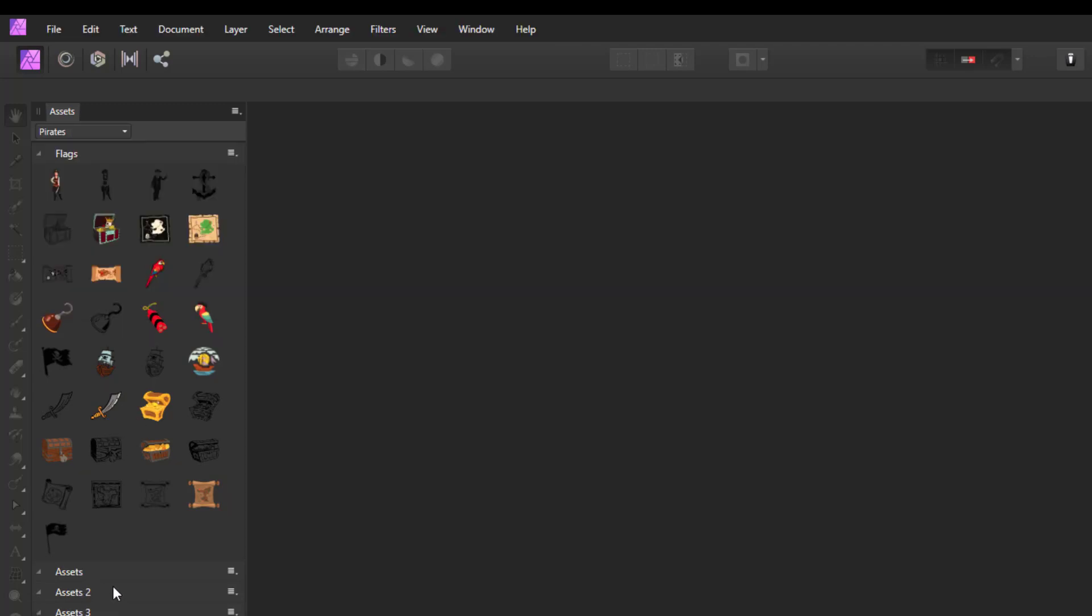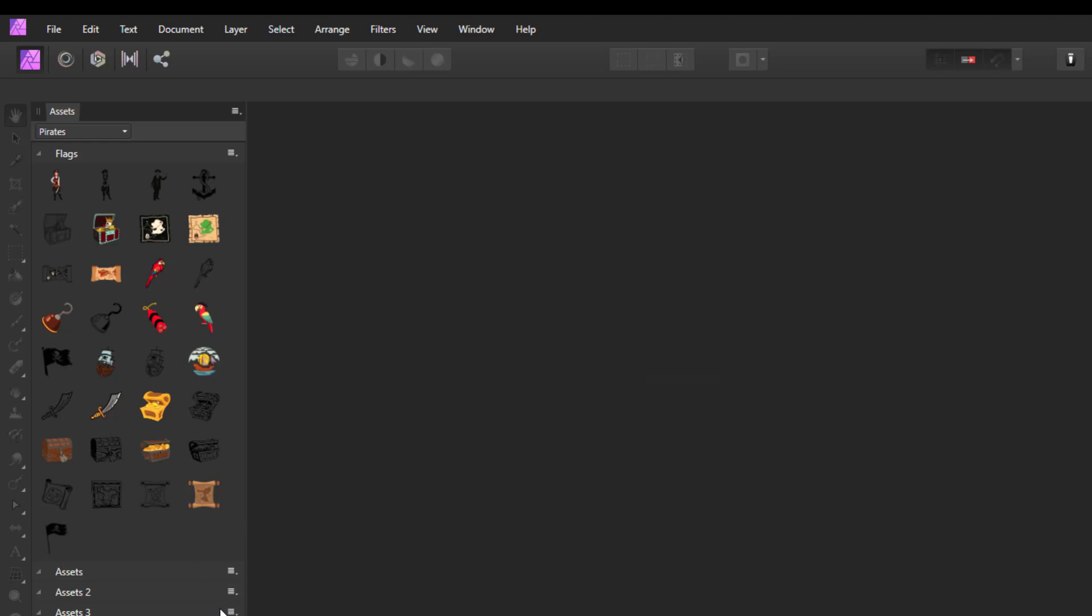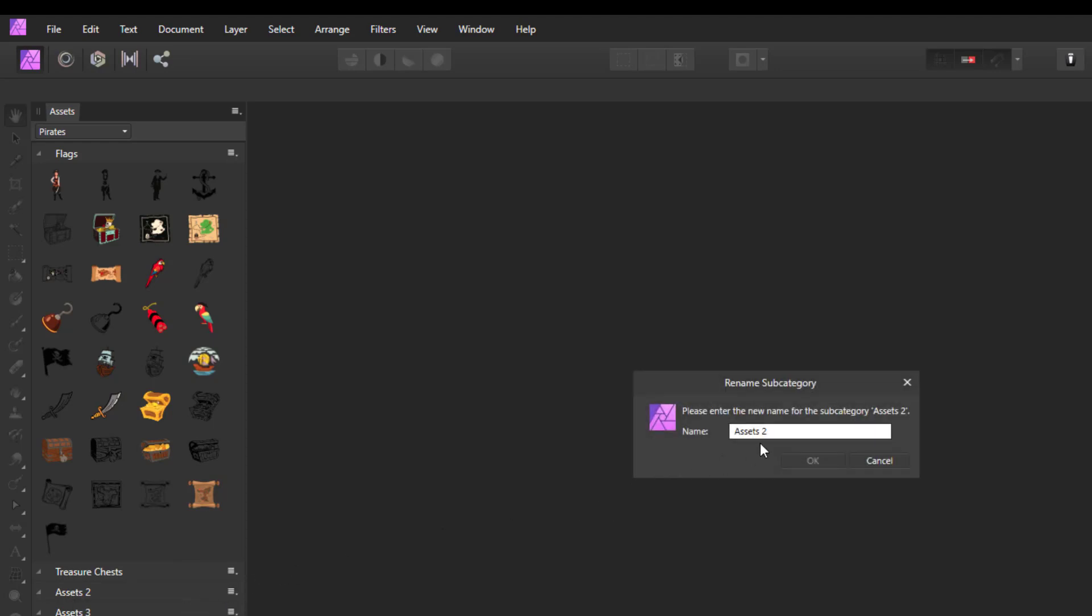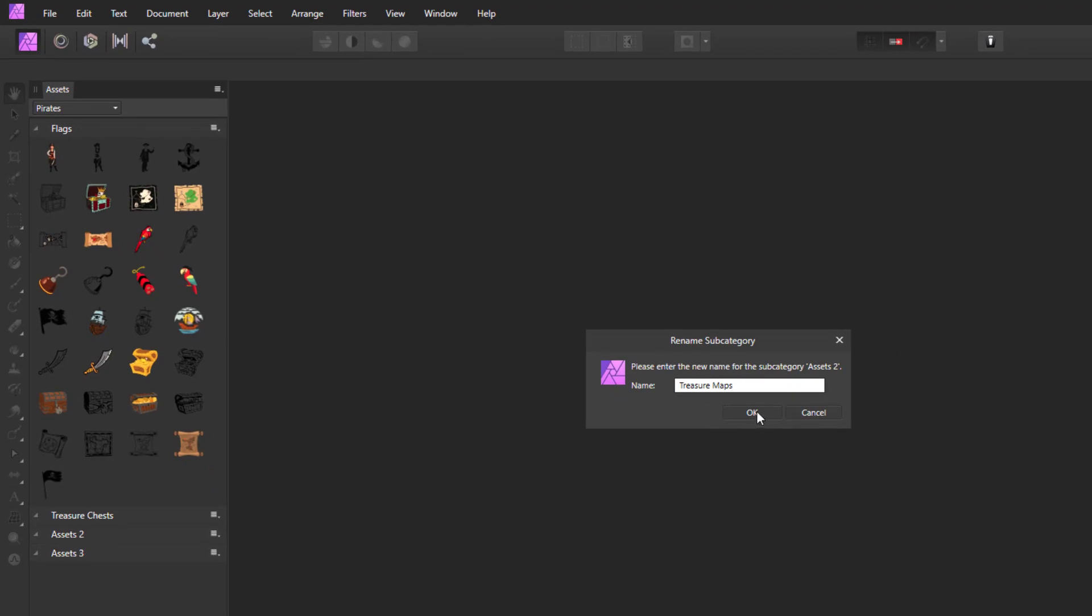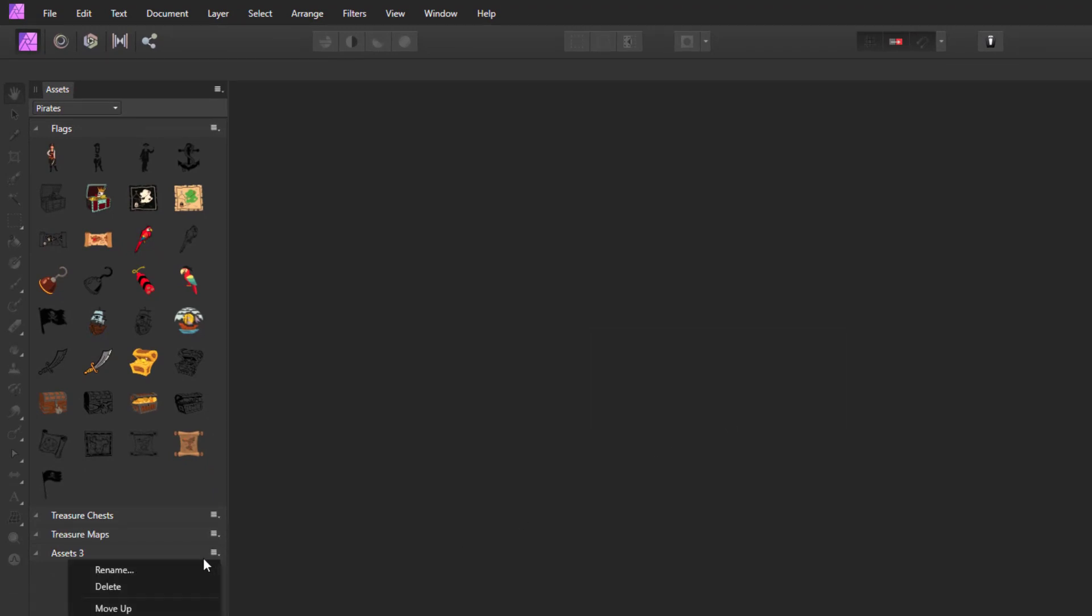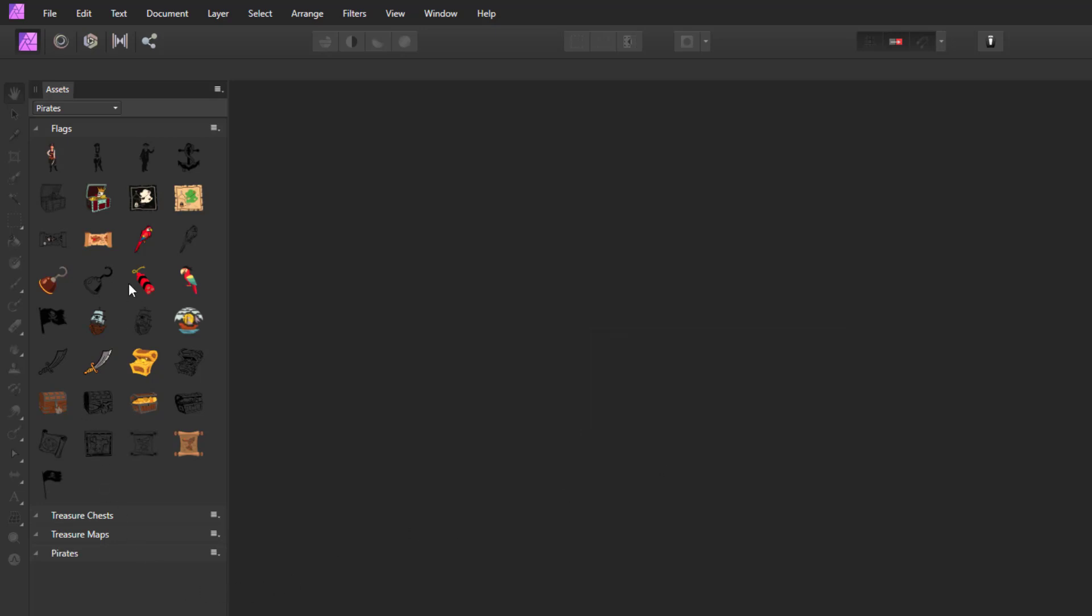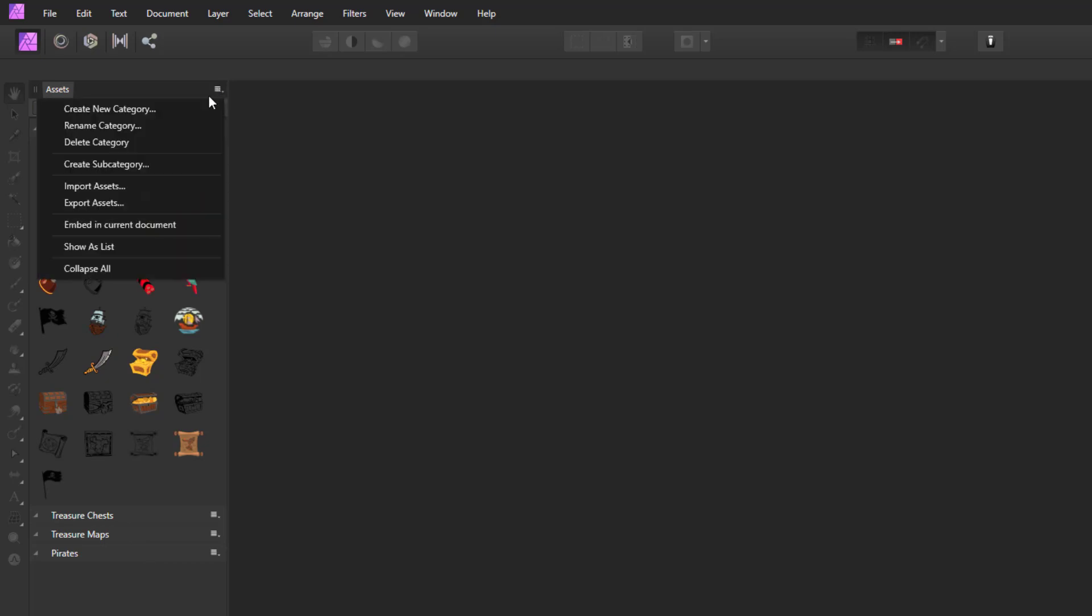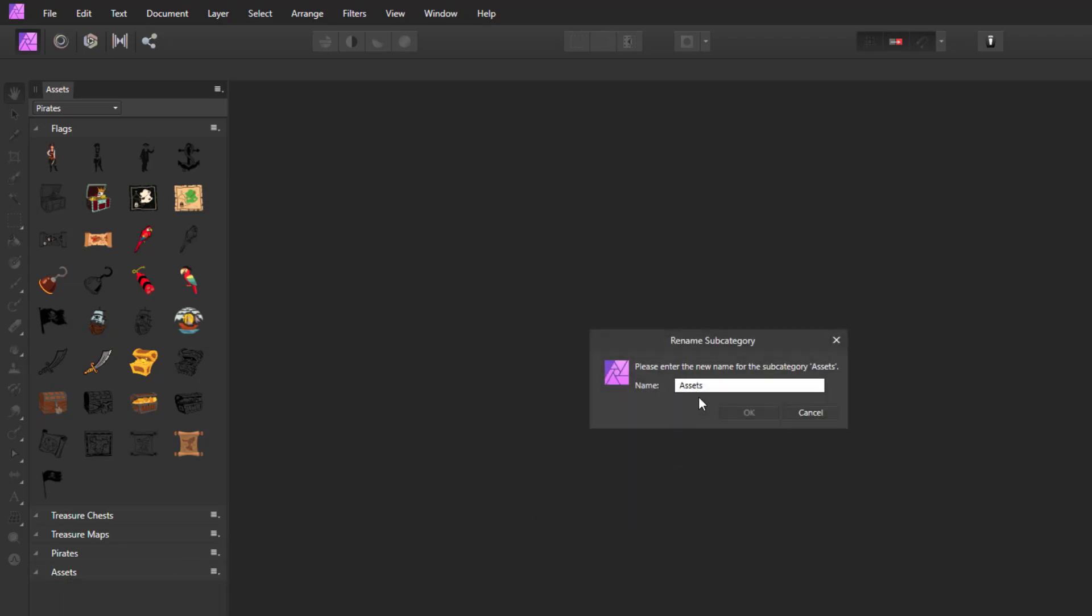I've got three of them at the moment, so I'm going to rename this one 'Treasure Chests,' rename this one 'Treasure Maps,' rename this one 'Pirates,' and I think I will make one more. For now, I'm just going to call this 'Miscellaneous Items.'